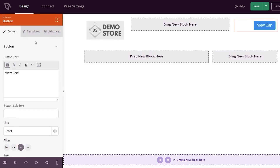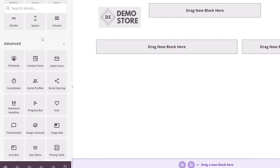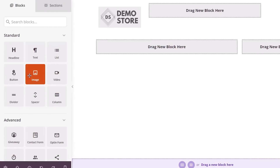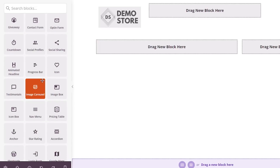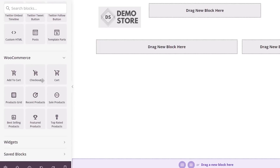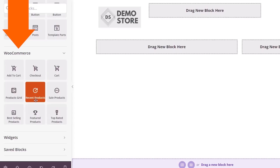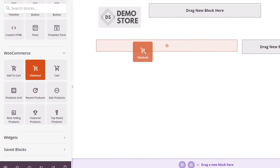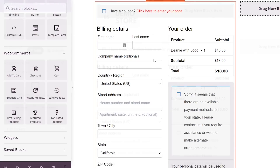Now we can come up to Blocks and scroll all the way down. We have standard blocks — button, header, divider, text, advanced options, and more. Scrolling to the bottom, we have WooCommerce sections: Add to Cart, Checkout, Products, as well as Best or Recent Products. On the left column we want to bring in the Checkout block, and it will automatically come in so you can see what it looks like.